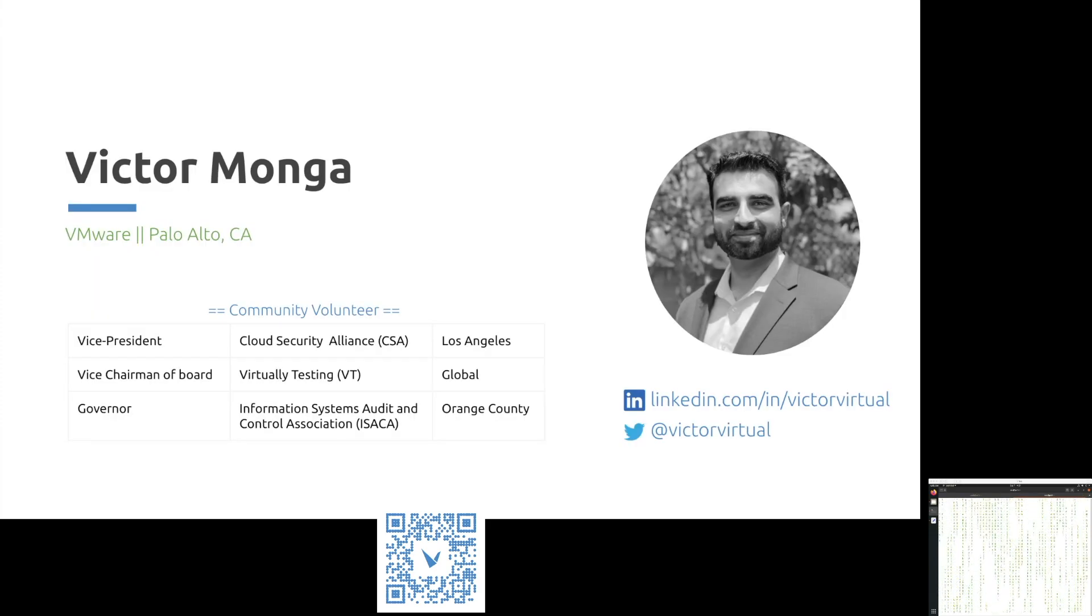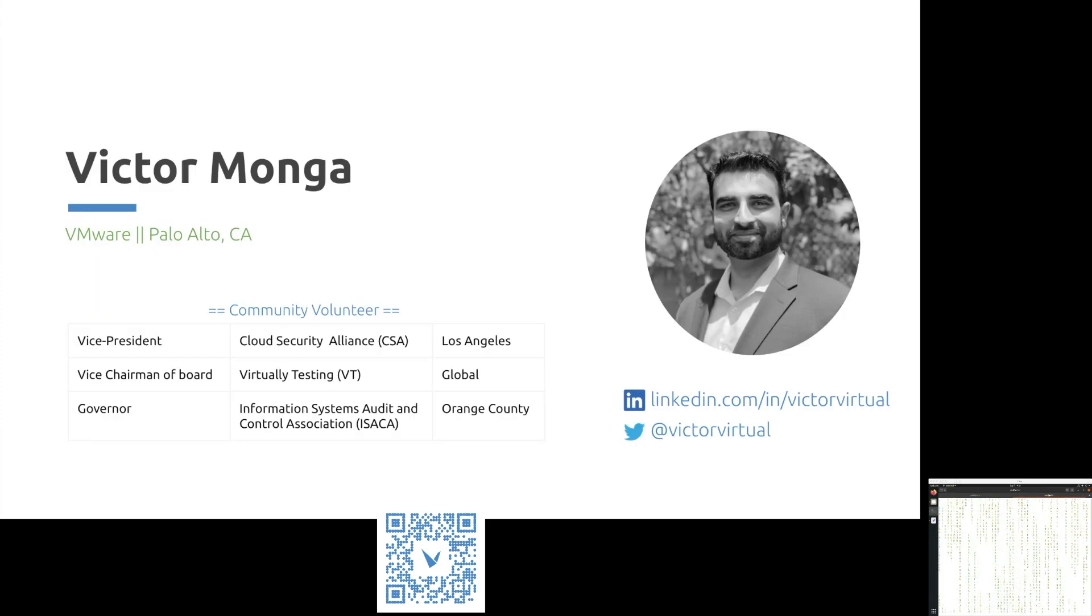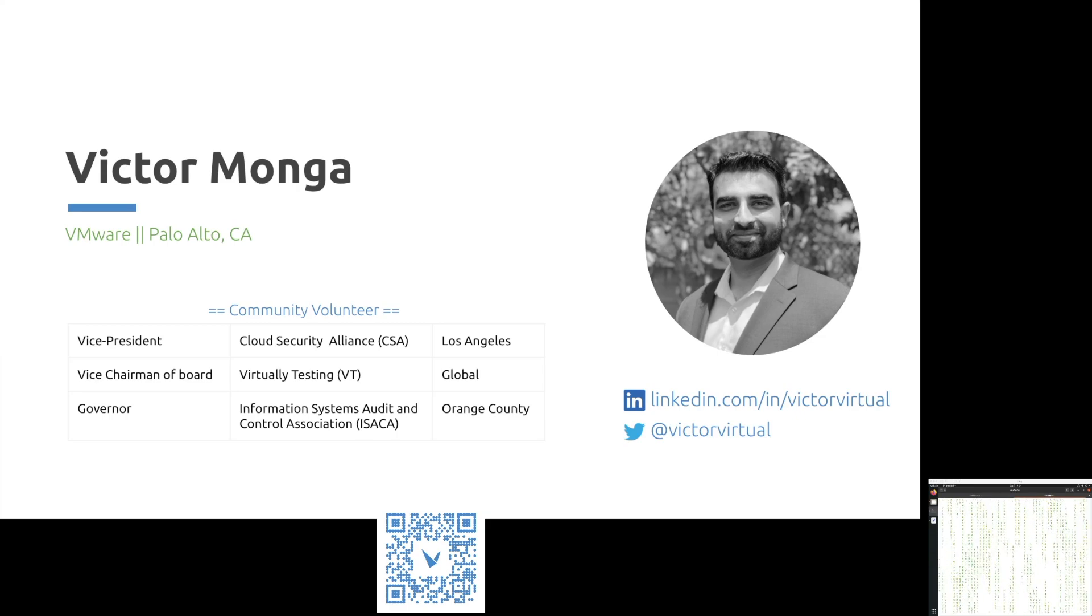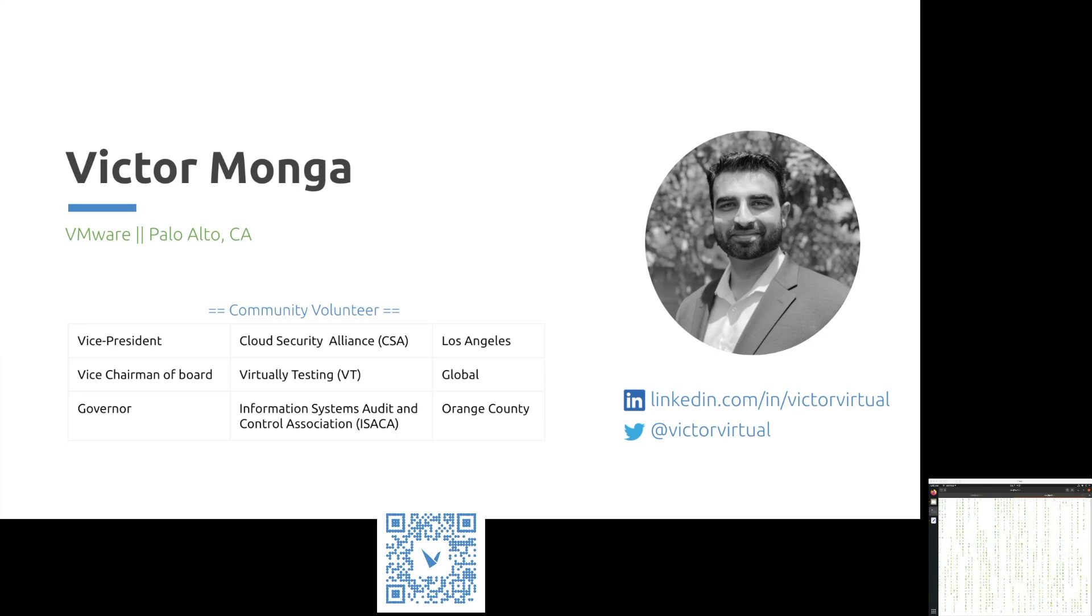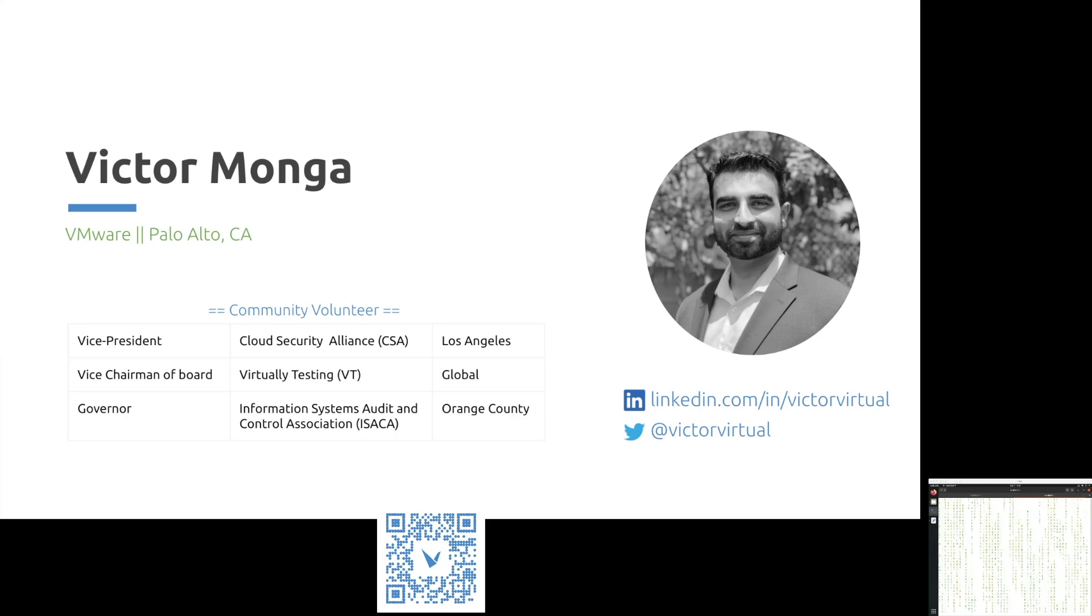My name is Victor Monga. I work for VMware based out of Palo Alto, California. I'm also a community leader and volunteer of non-profit organizations such as Cloud Security Alliance, Virtually Testing, and ISECA.